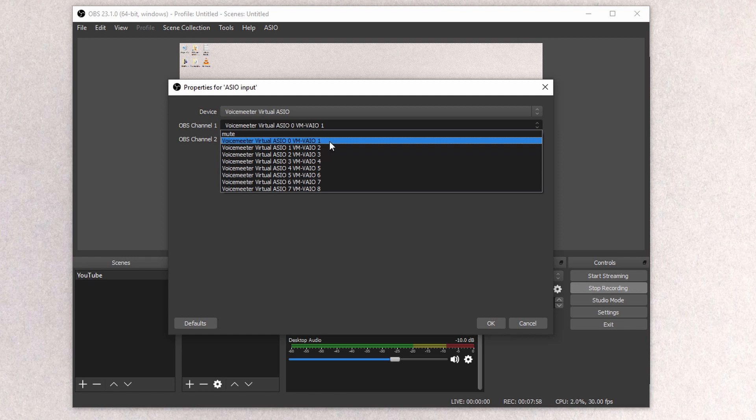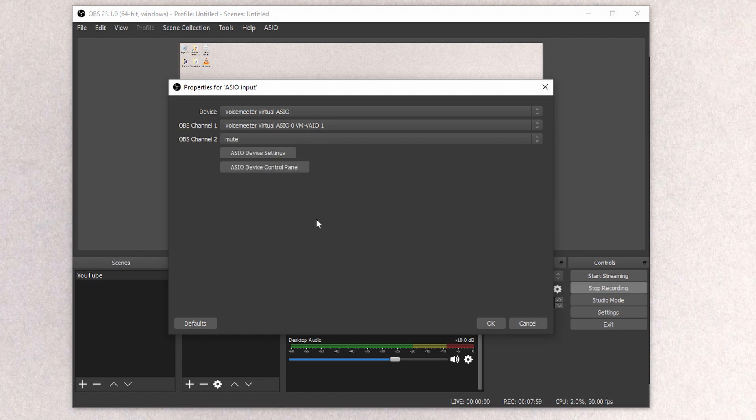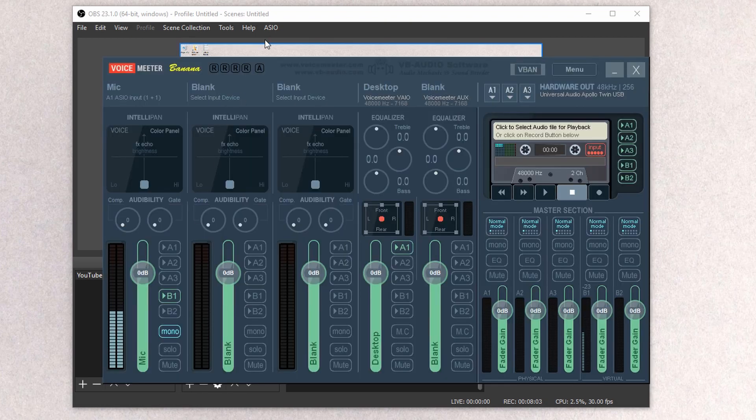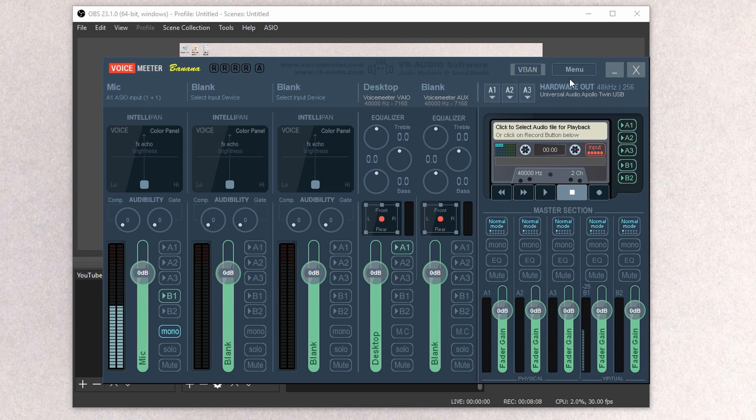Now, this is basically going to correspond with how we have it set up within VoiceMeeter Banana. Since we have it set up to Route Through 1 and 1, that's where it's going to be playing from.